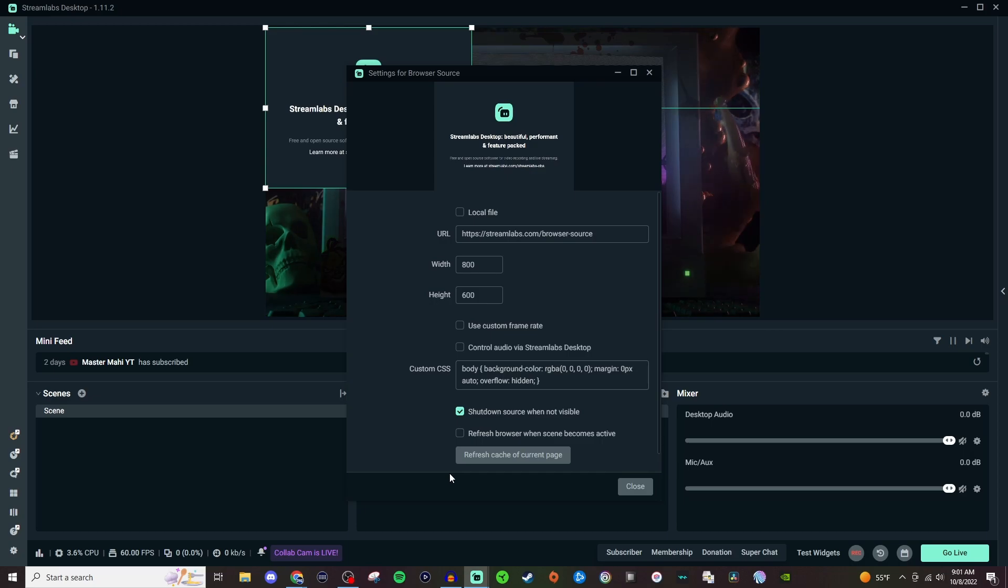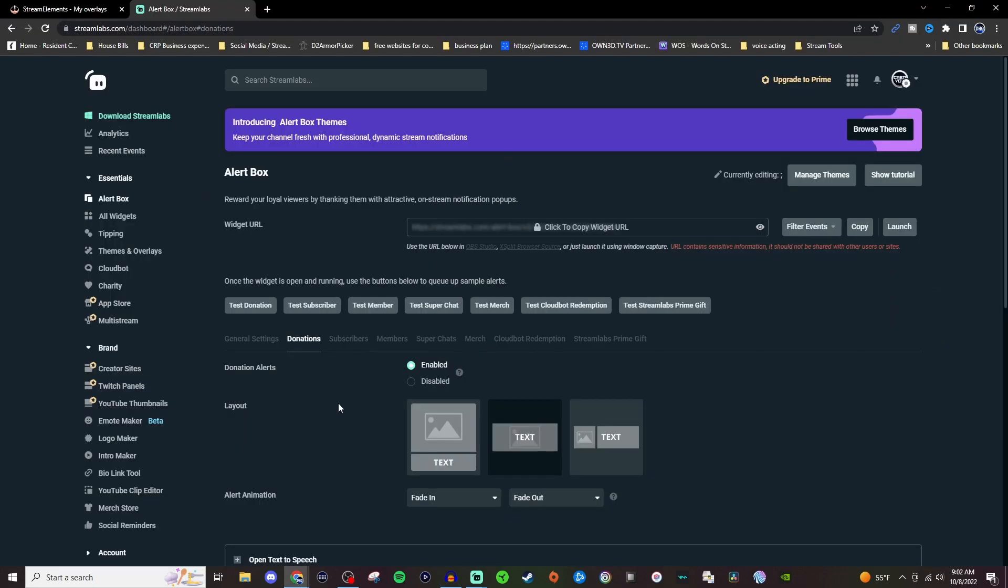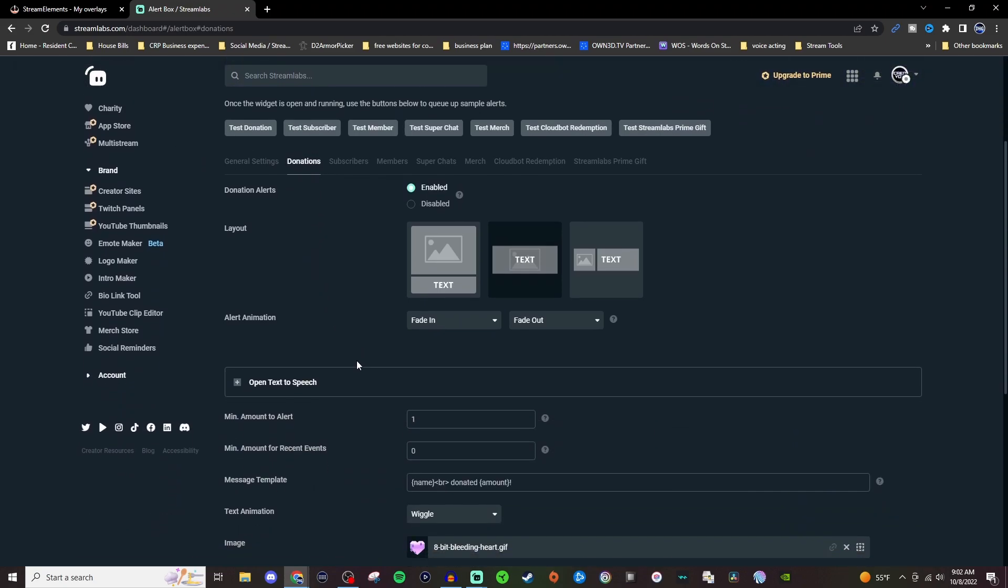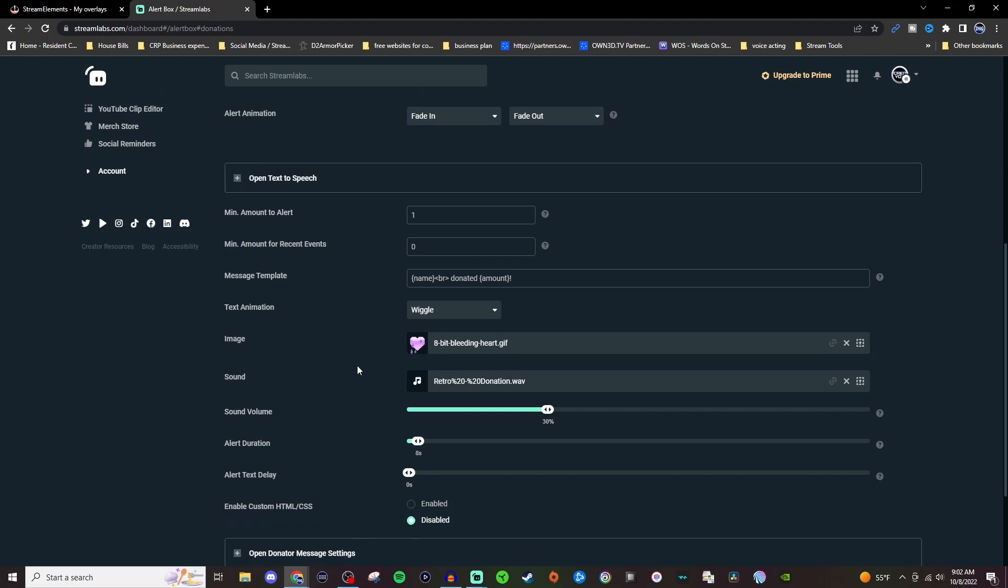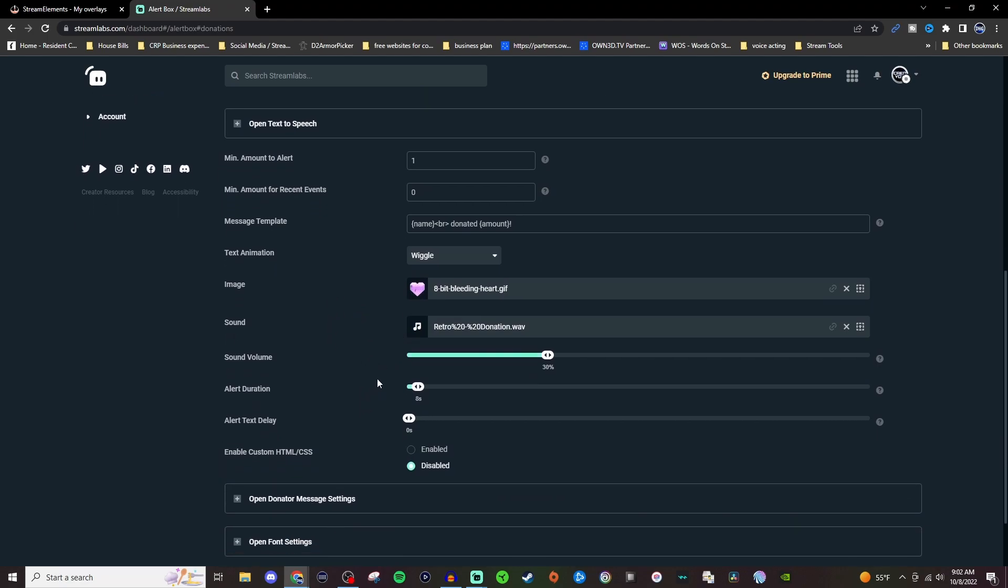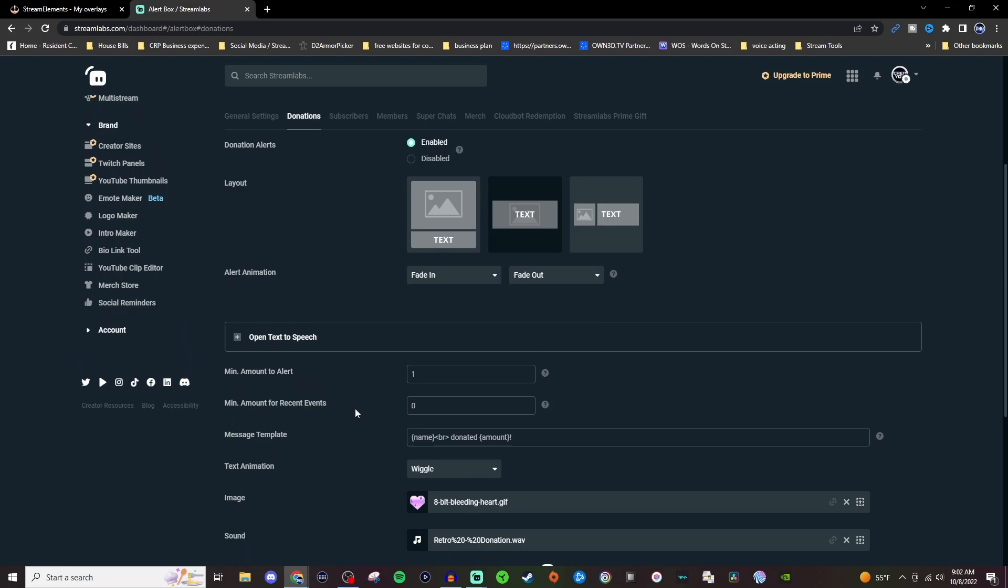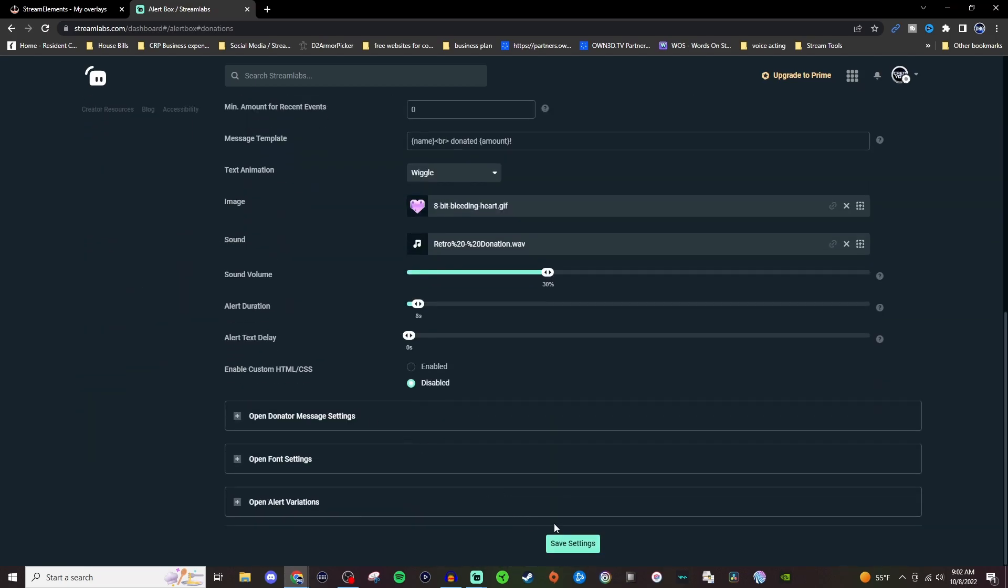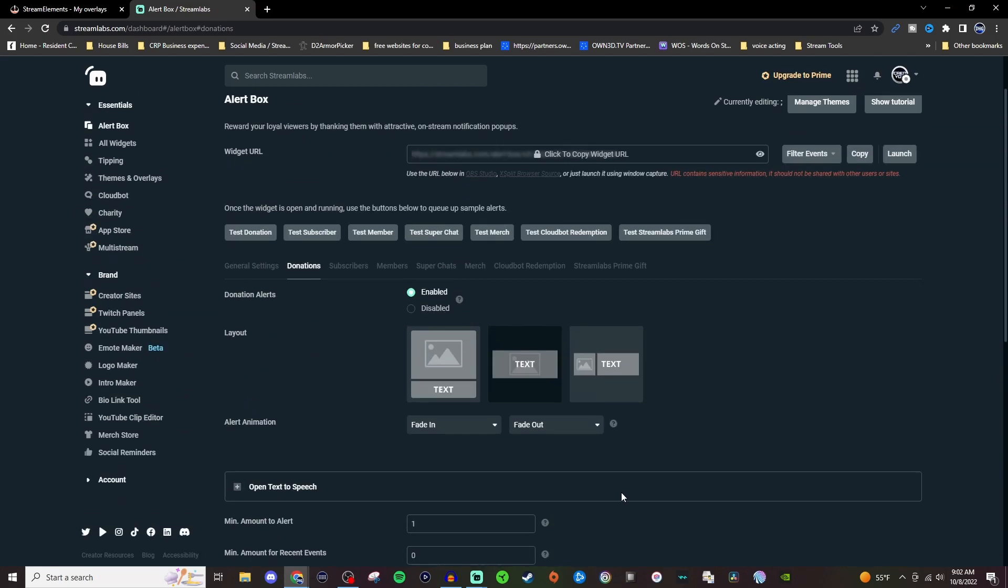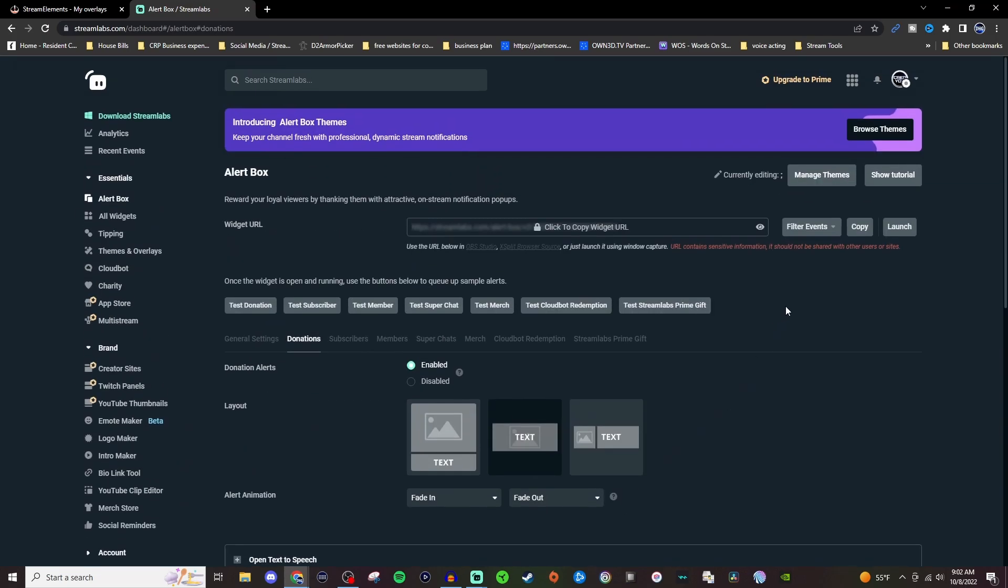Add source, and then we got that same thing again. So let's go to the Streamlabs website. All right, so on the Streamlabs website I went to alert box, and then I wanted to make sure my donations were set up how I want them to be. So you can customize your image and your sound and the duration and all that stuff. So once you have that how you like it, make sure you save all your settings, and then you're going to go up here to copy—it's going to copy this widget URL.